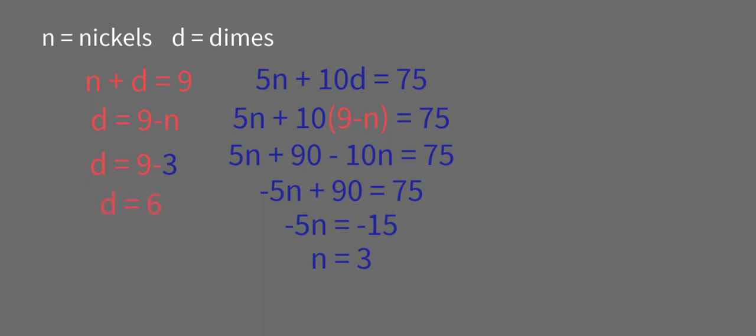So there are 6 dimes and 3 nickels. So that gives us 9 coins.